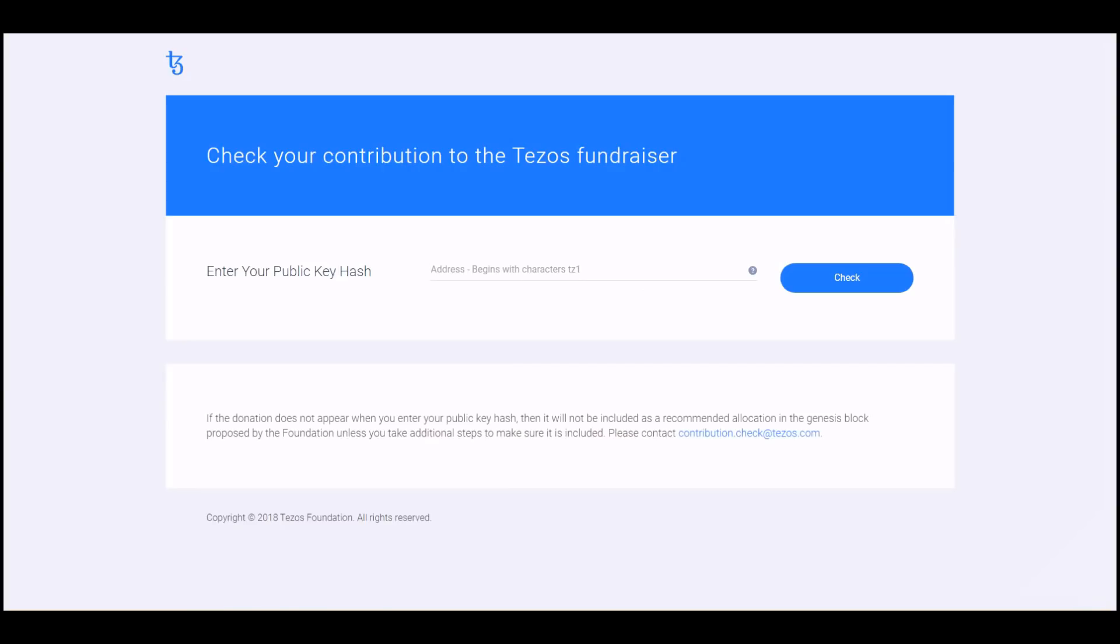Let's go over to that link and see what it looks like. Here is where you're going to enter your public hash key. This would have been the PDF generated from the donation. You'll enter yours here, click check, and then you'll see somewhere on this site the contribution you made.